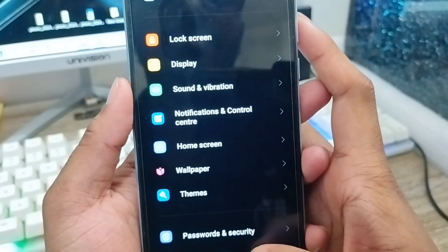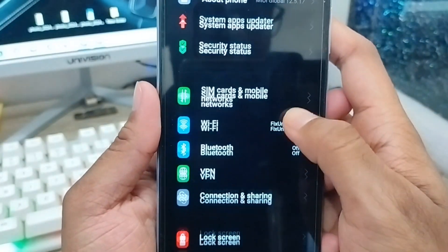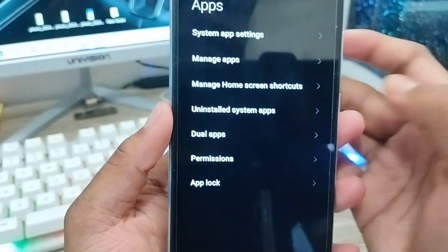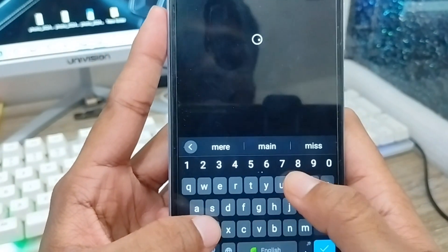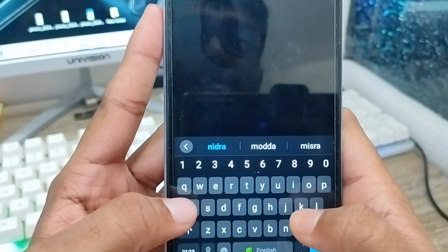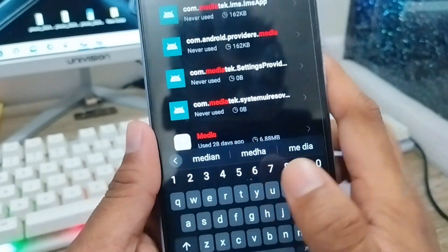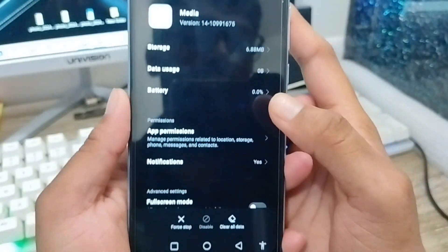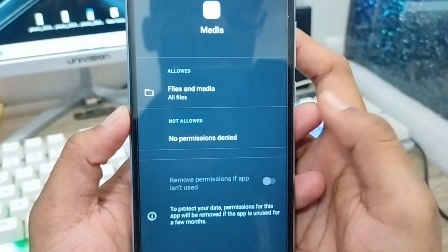Go back and open Settings again. Scroll down to Apps — this is called Apps — and tap Manage Apps. Then you need to search for the media app; type 'media' to find it. Tap on it, and then tap Clear Cache.